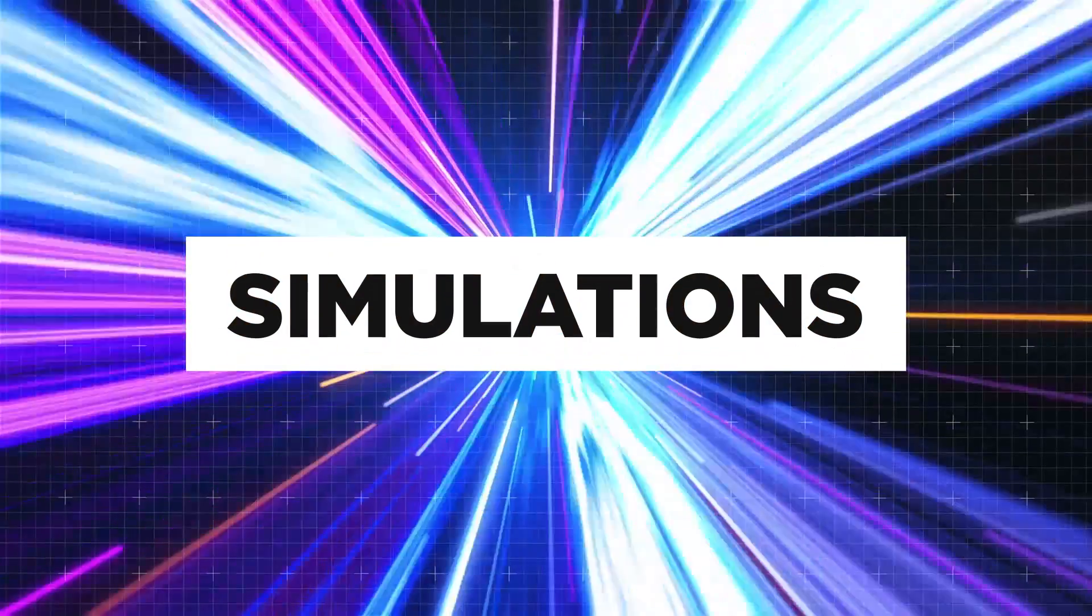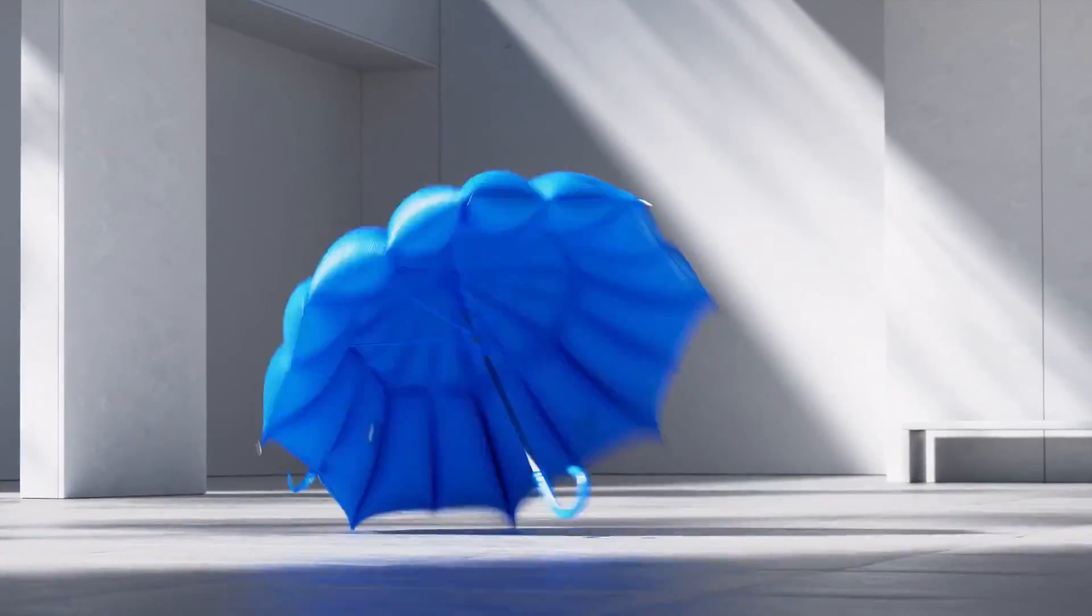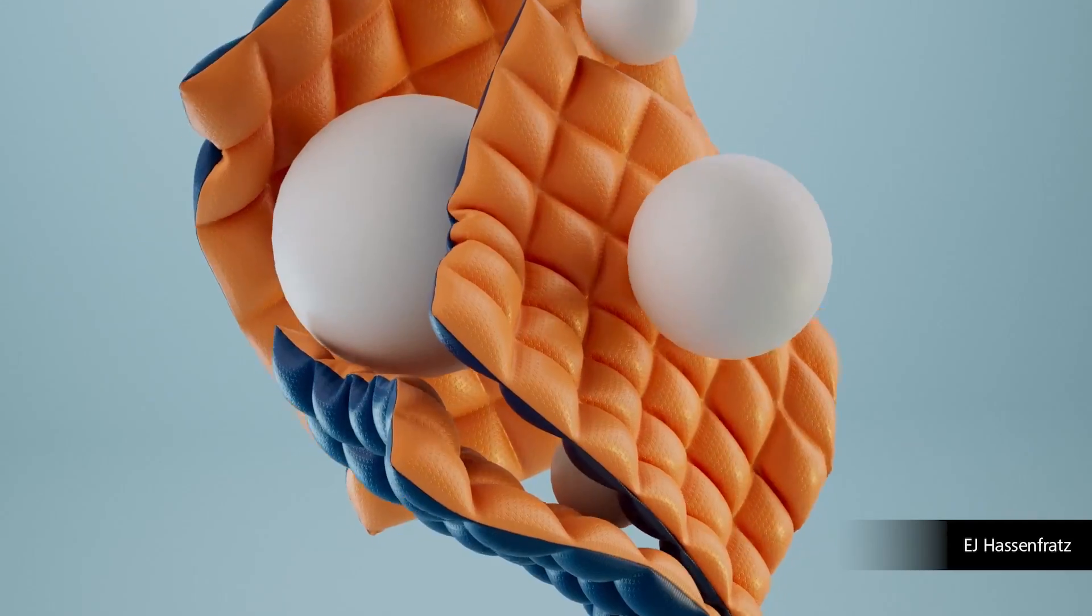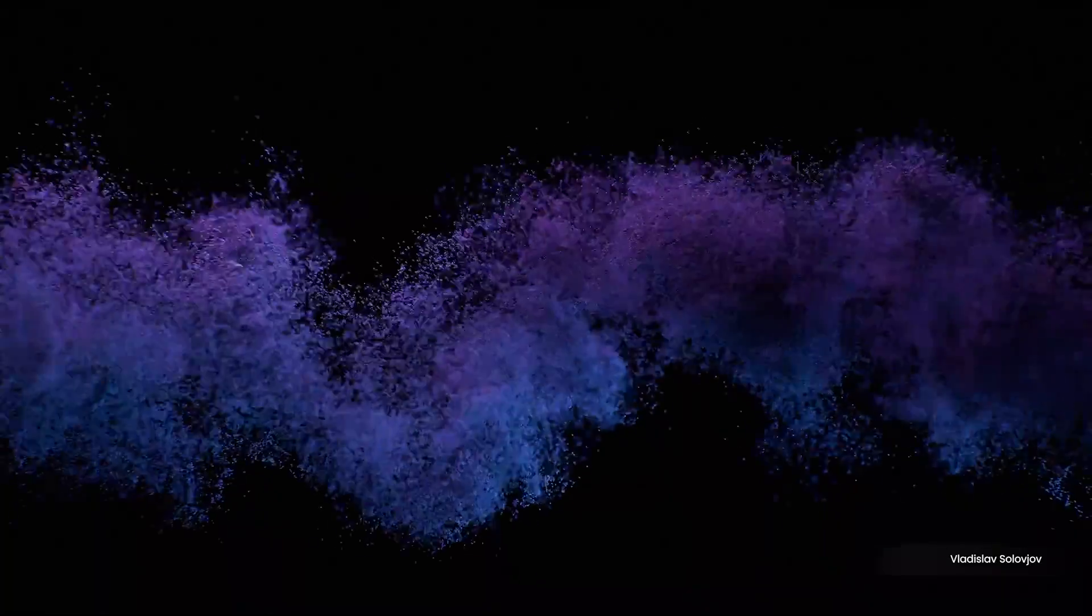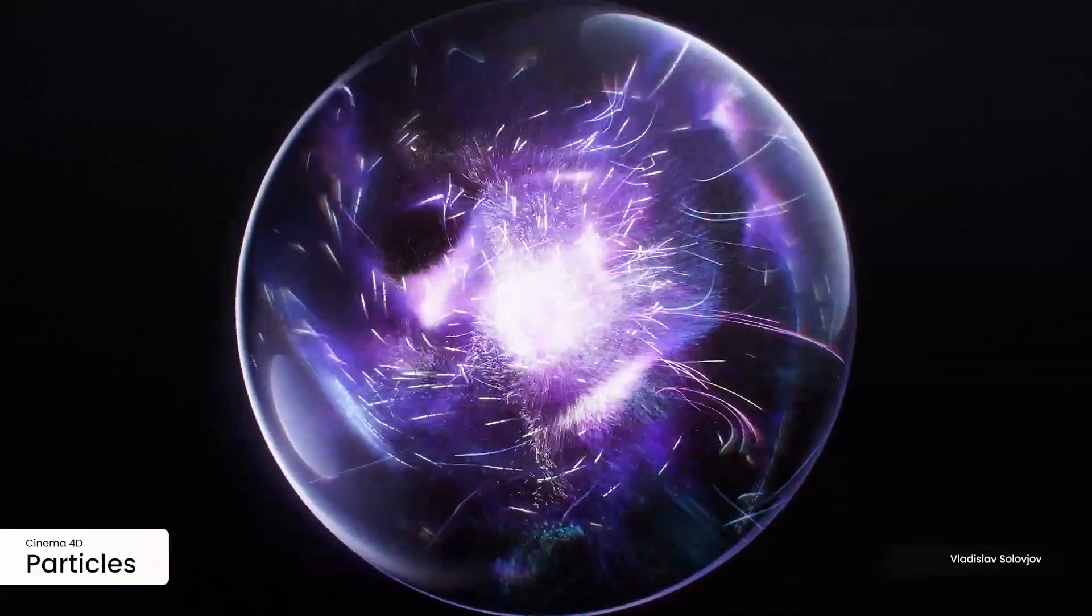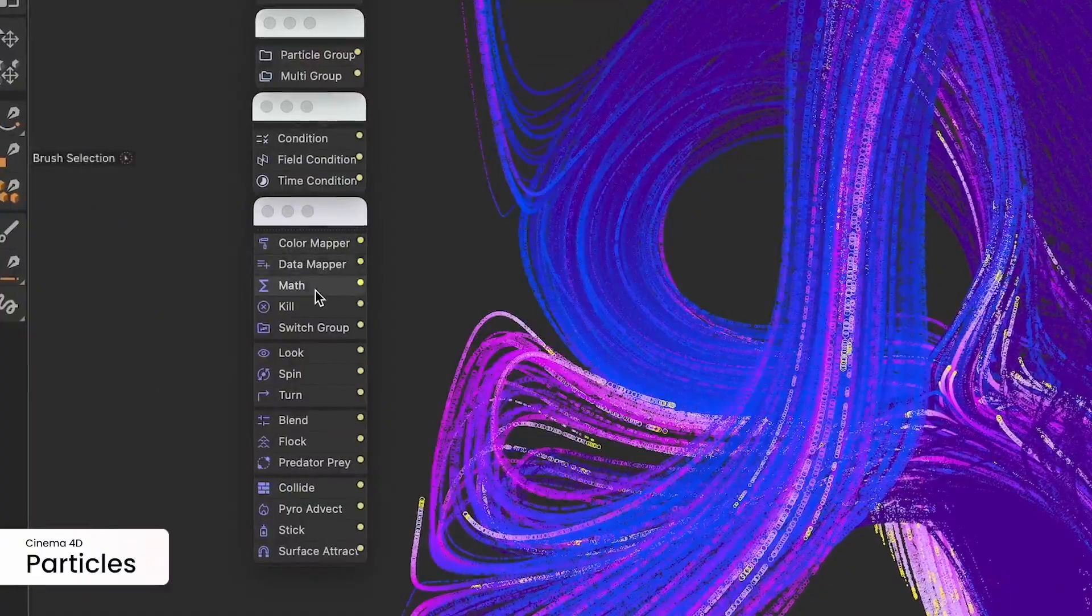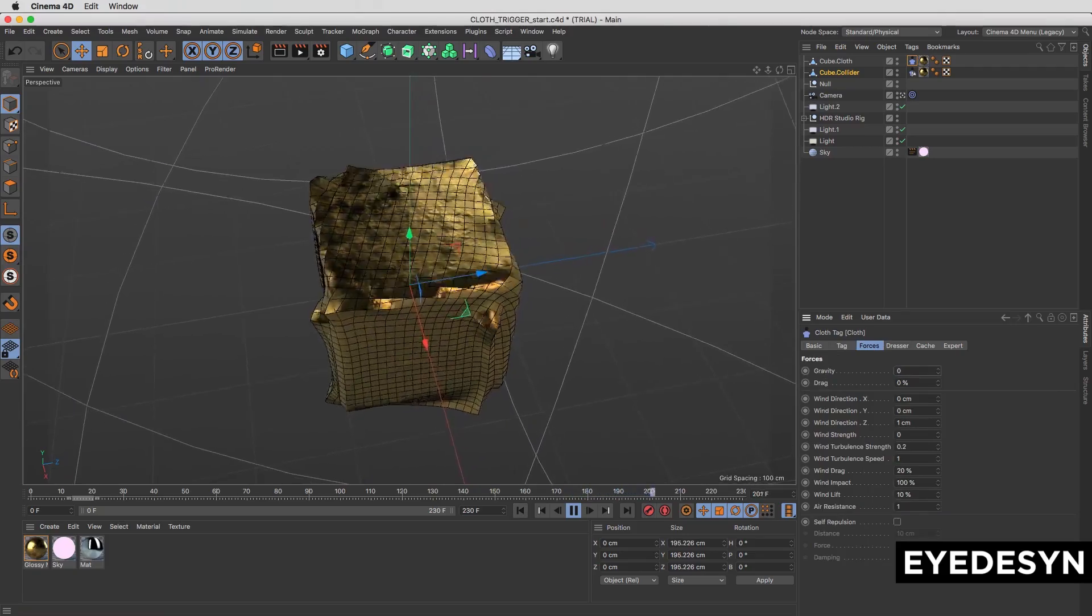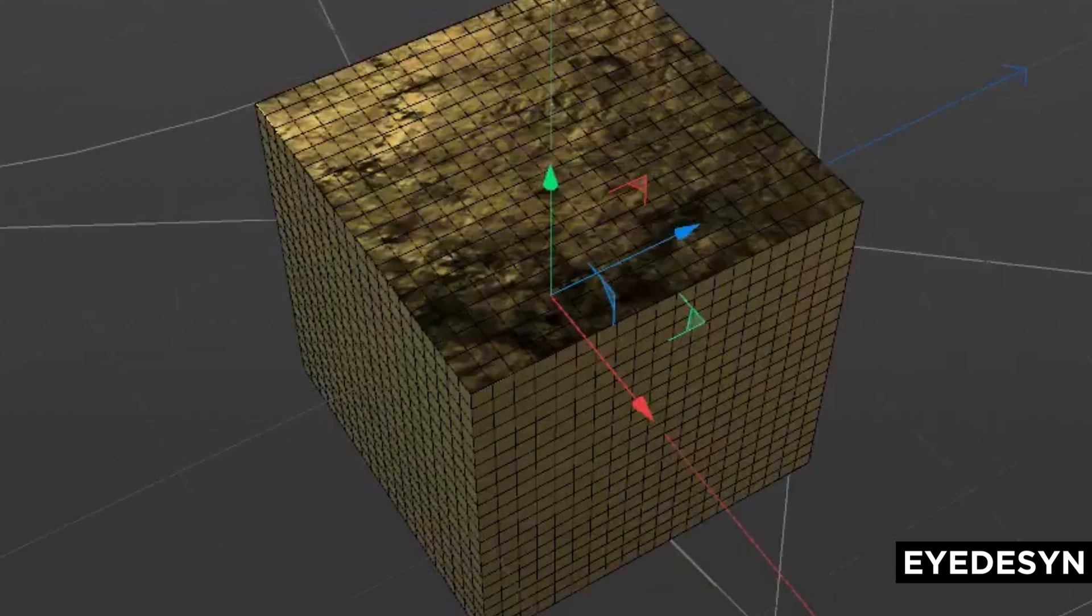Up next, let's check out simulations. Cinema 4D's 2024 release made headlines for its incredible new simulation systems with updates to rigid bodies, pyro and now even particle systems. And this is a huge contrast to their previous versions, which were ultimately considered unstable and unusable.